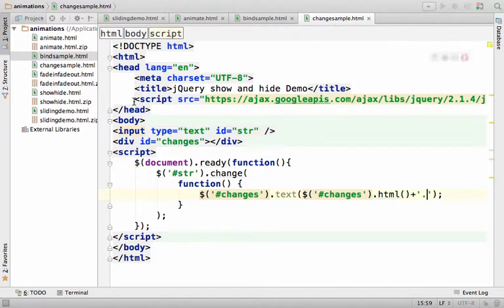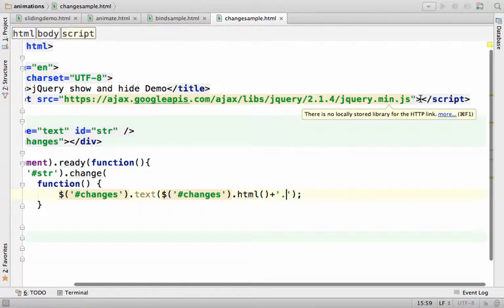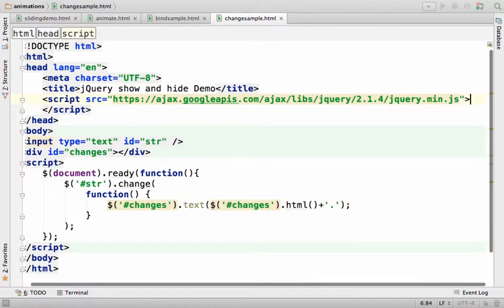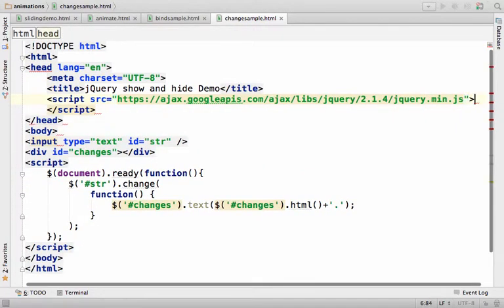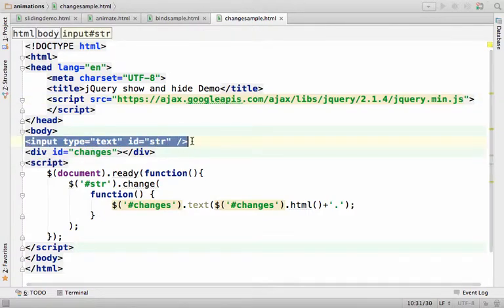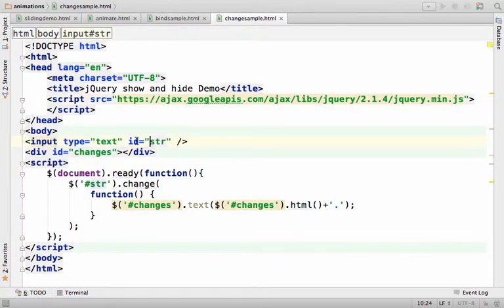In this code sample, we have the script element that refers to the jQuery library, and over here we have a simple input element with the id str.